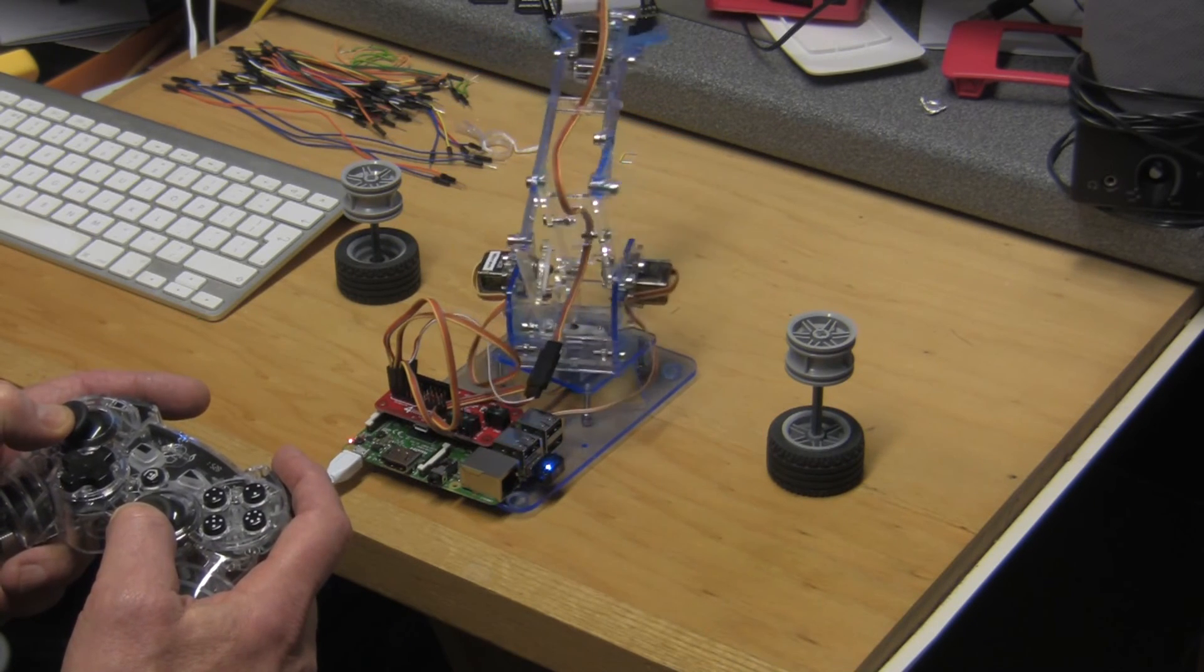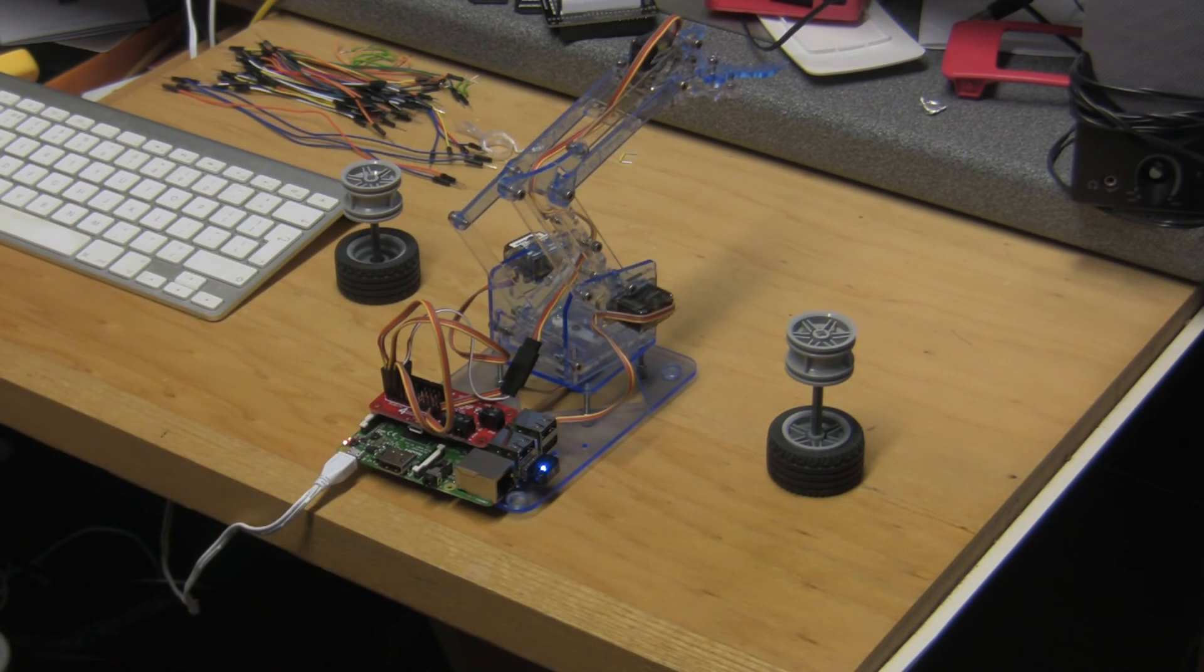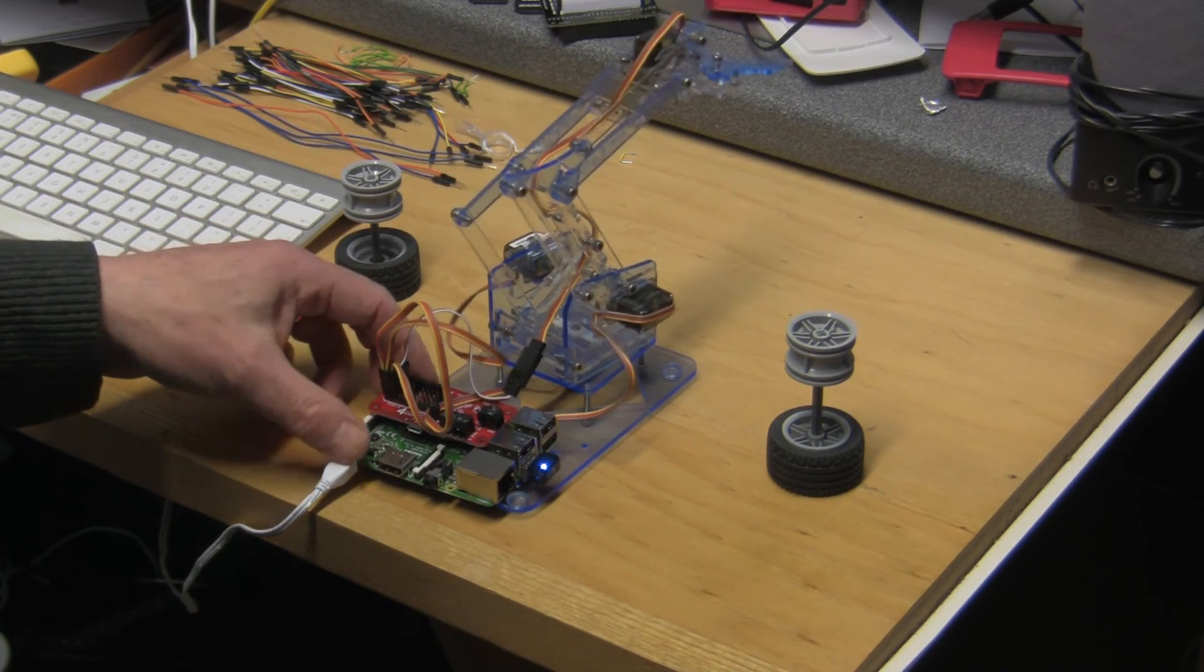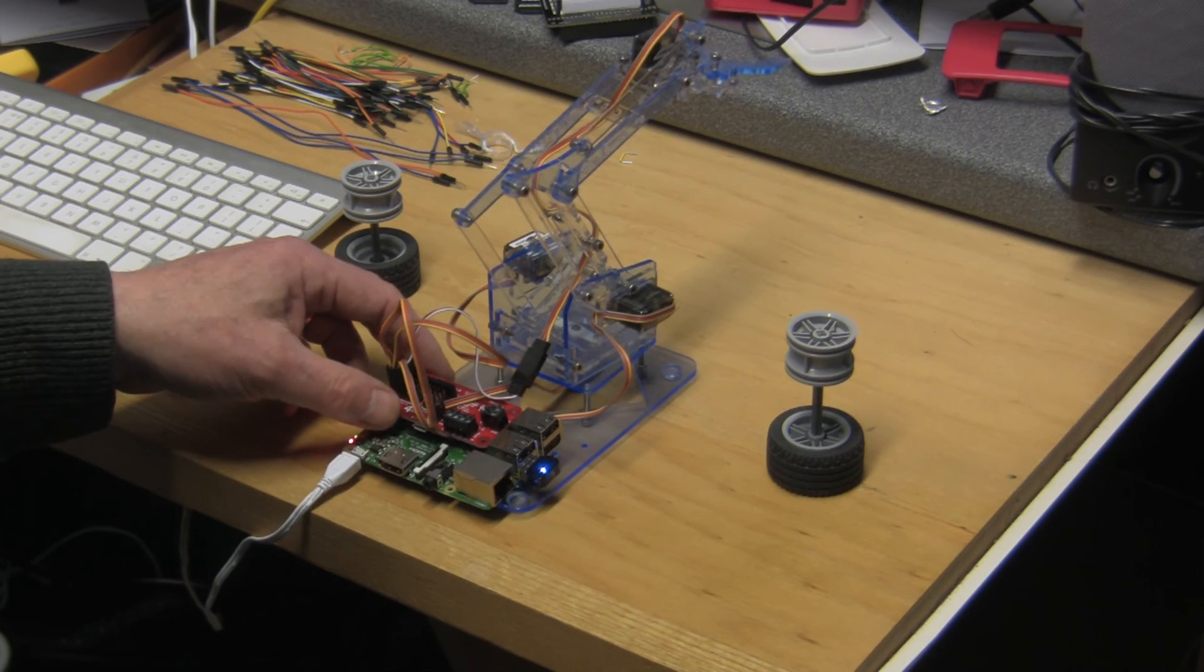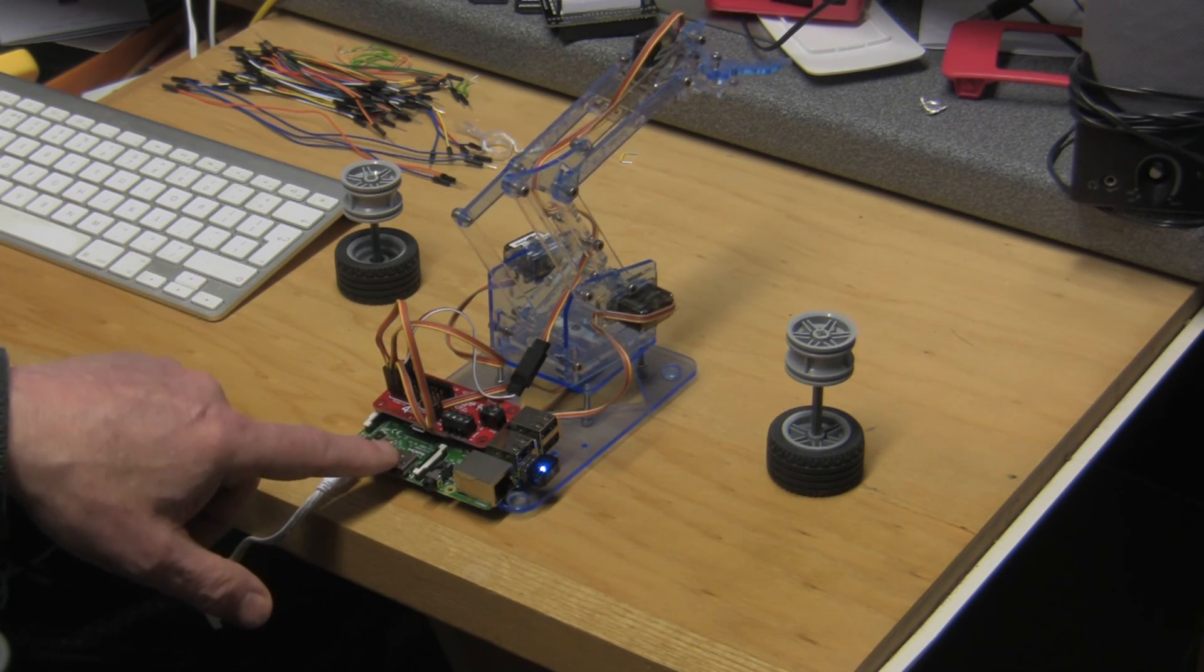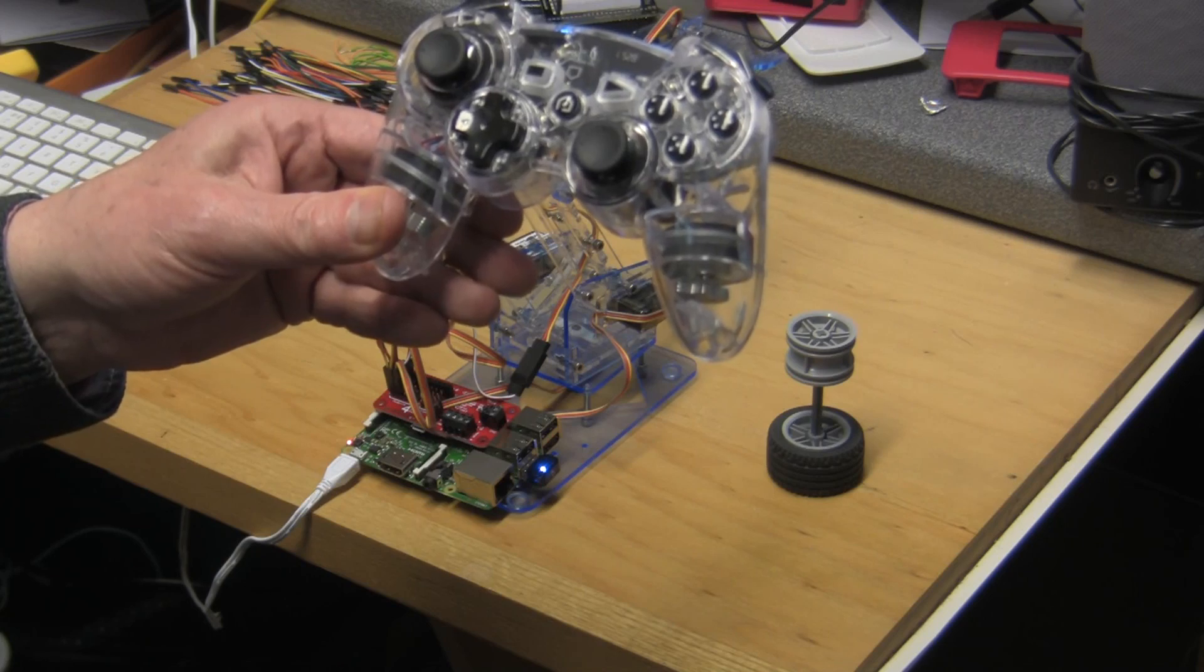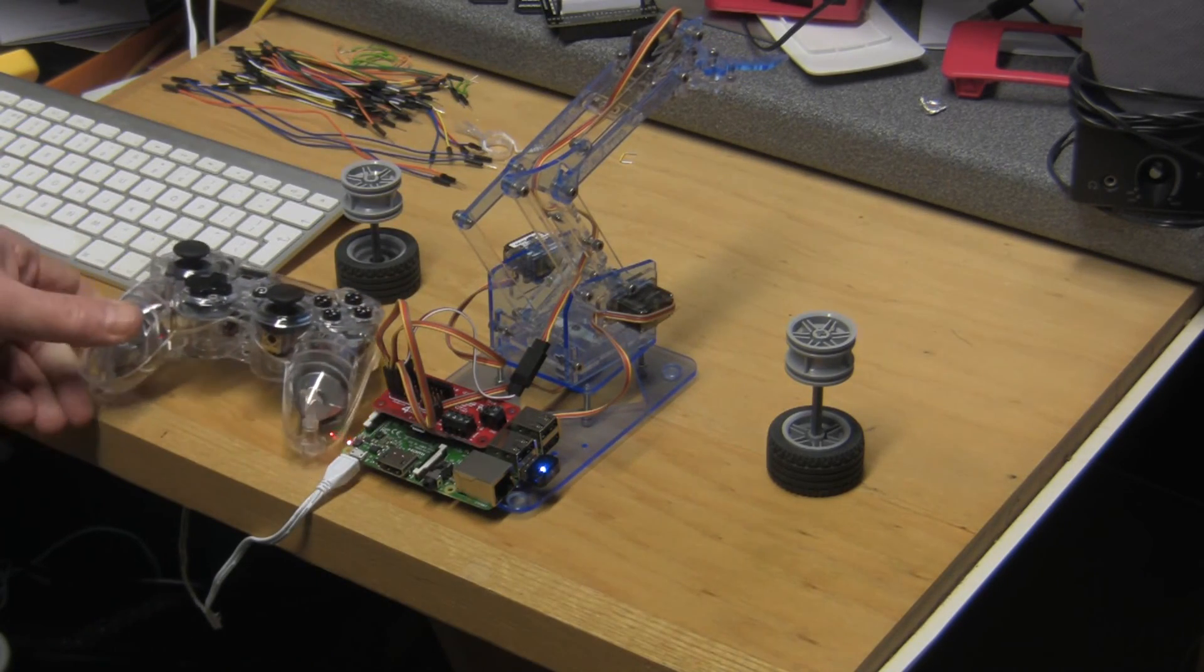So there we have it: me arm robot arm, Picon Zero board driving six servos, driven by a Raspberry Pi 3 which is connected to the PS3 wireless controller. Hope you've enjoyed the video. Thanks.